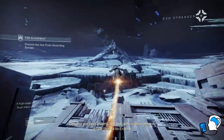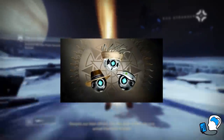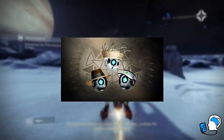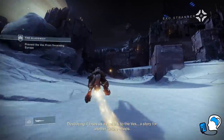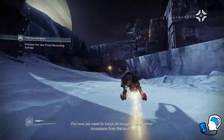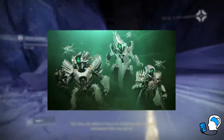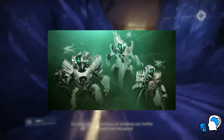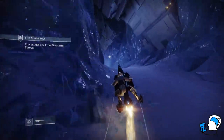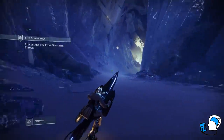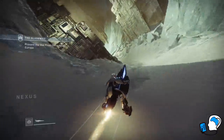Welcome back Guardians, today we are discussing Ghosts, and more specifically their relationship to the Light. Since Savathun's big ploy in Witch Queen is all about creating Hive Ghosts, and therefore Hive Guardians, I thought going over what we know about Ghosts and the Light may give us some insight into how Savathun will create Hive Guardians.